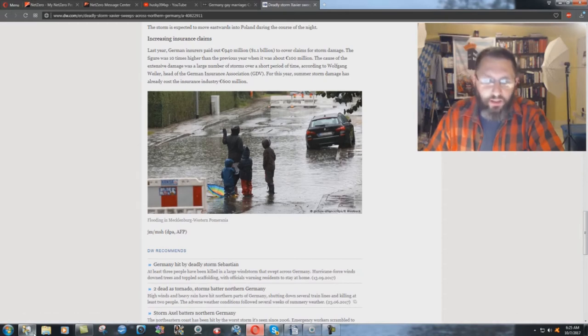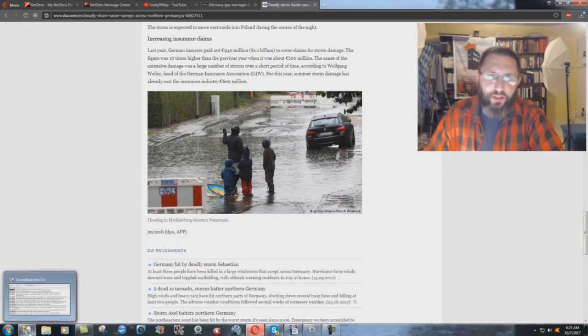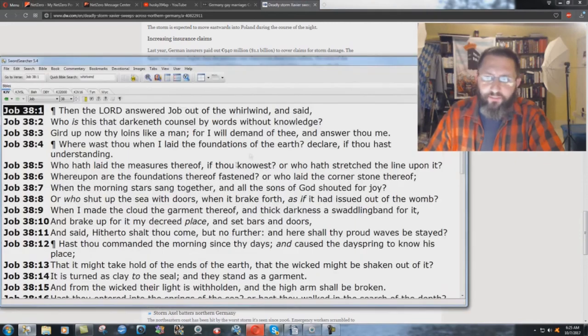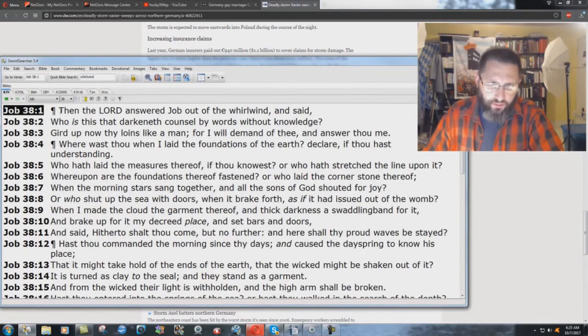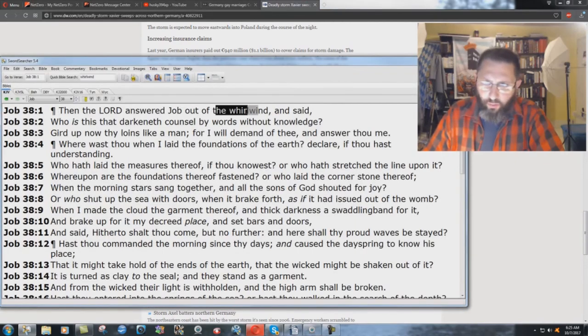What's the significance of the wind and the hurricane? Job 38 verse 1. Then the Lord answered Job out of the whirlwind.